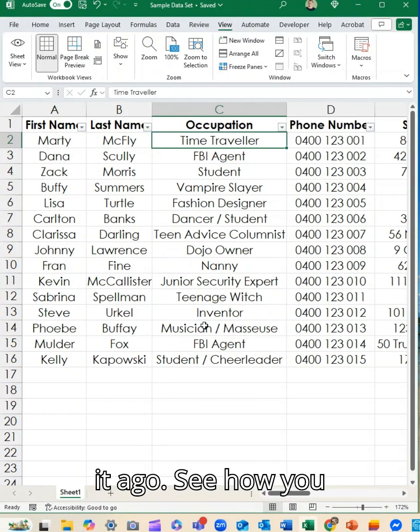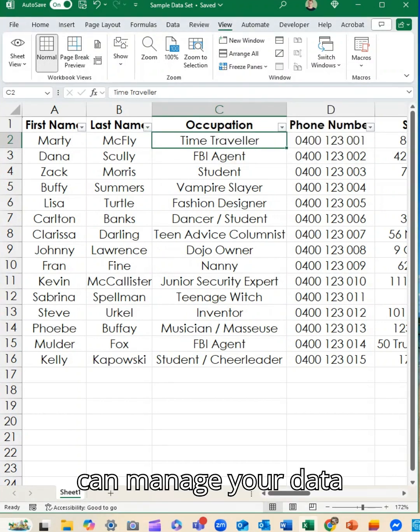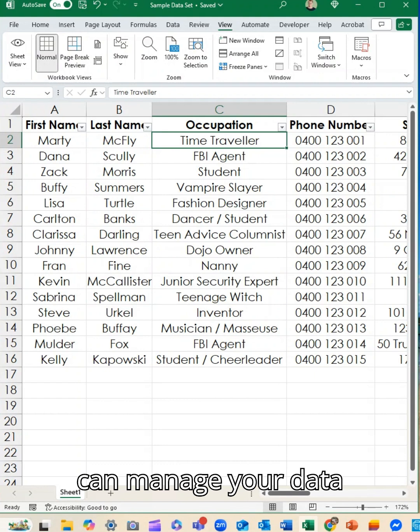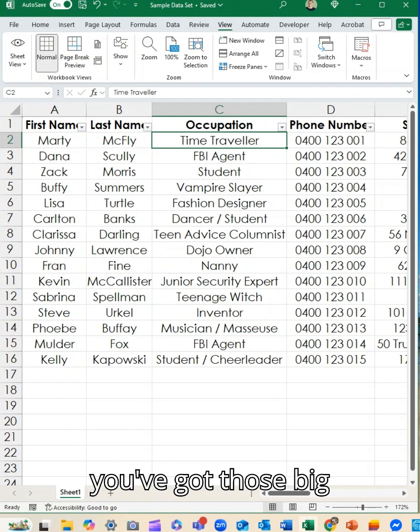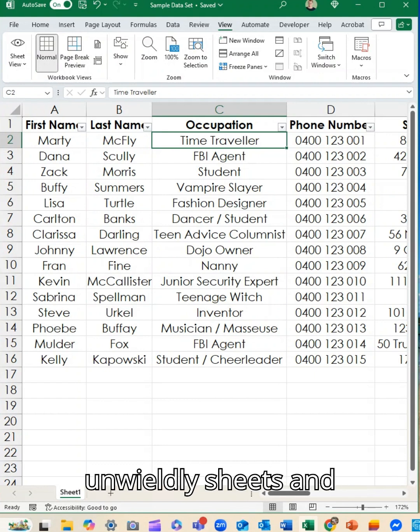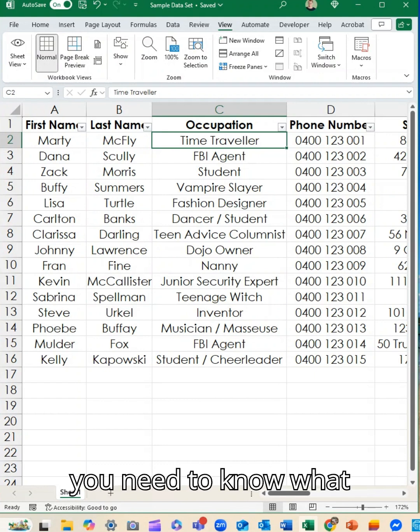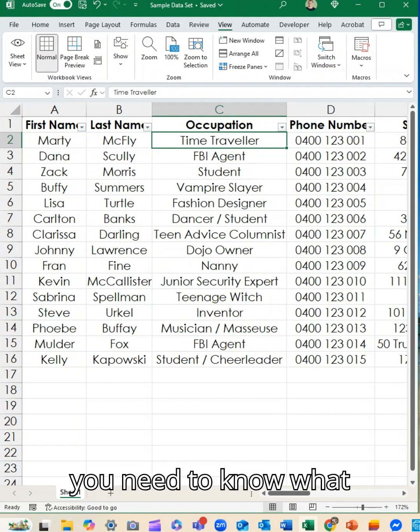Give it a go, see how you can manage your data more effectively, particularly when you've got those big unwieldy sheets and you need to know what column K stands for.